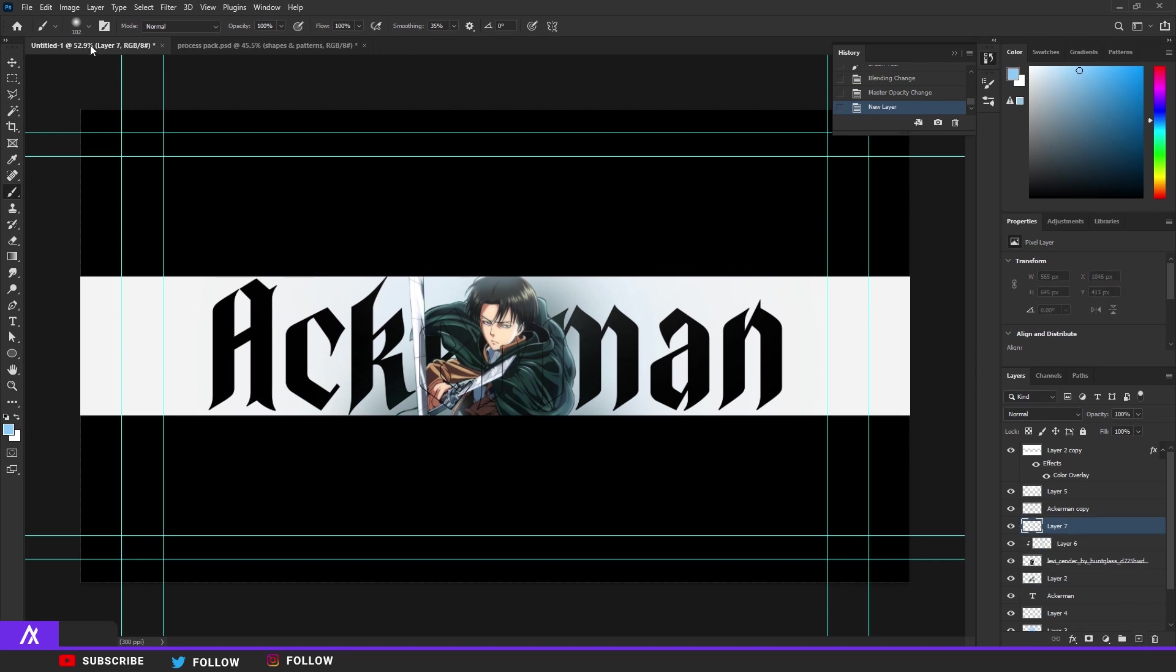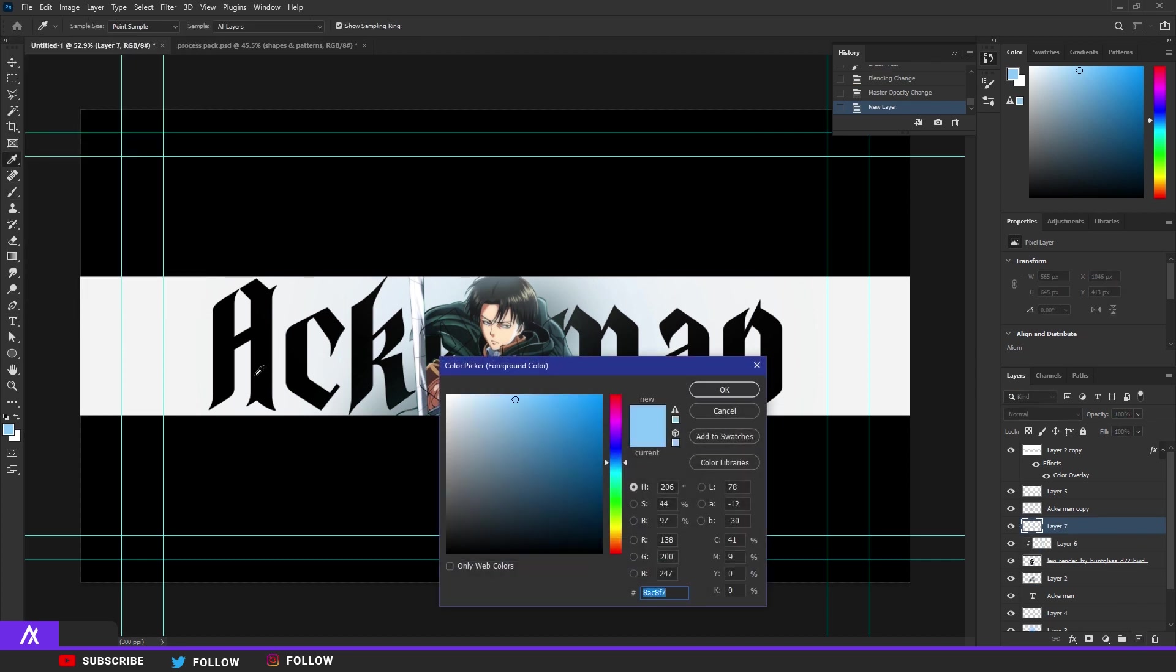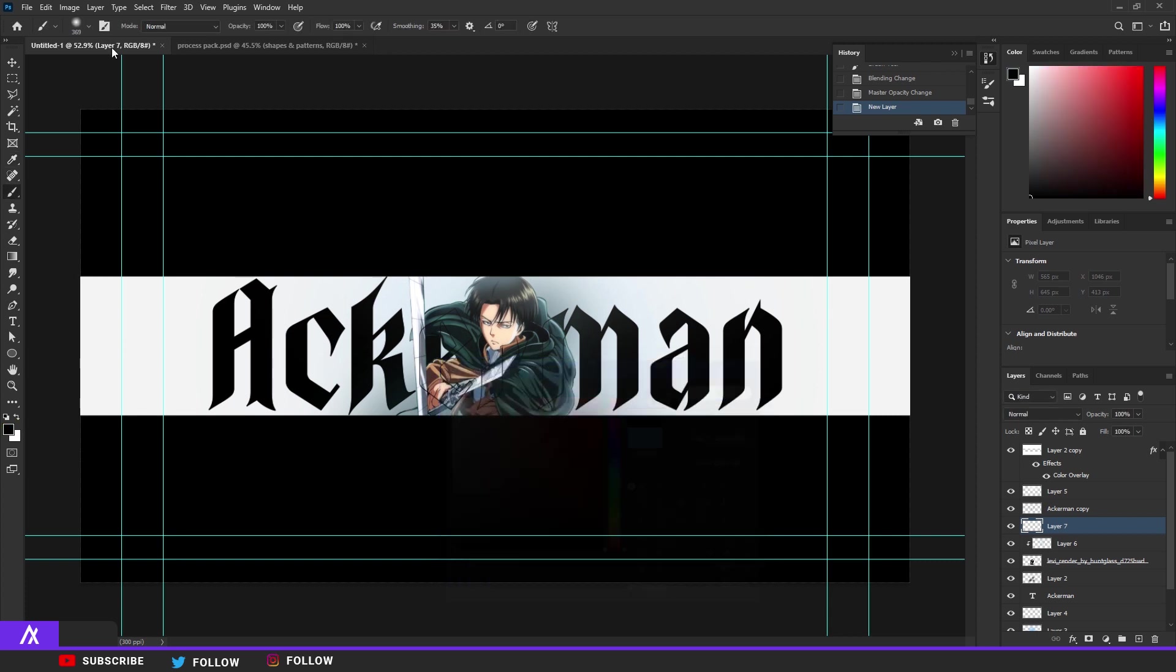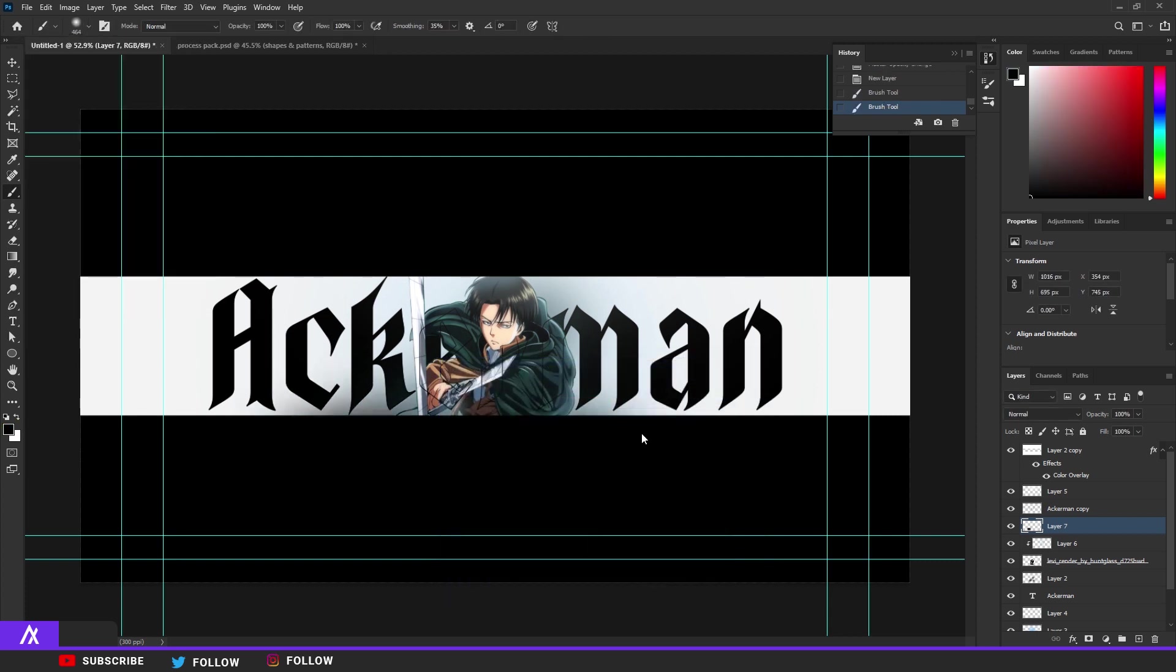Make a new layer again, take another brush, take black. Now what we want to do is just the bottom, we want to color that a bit in.